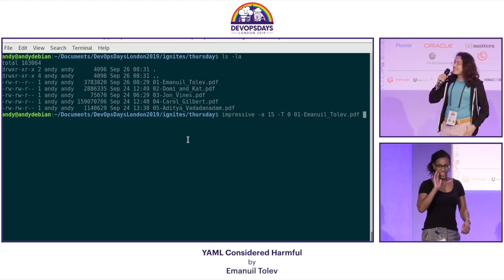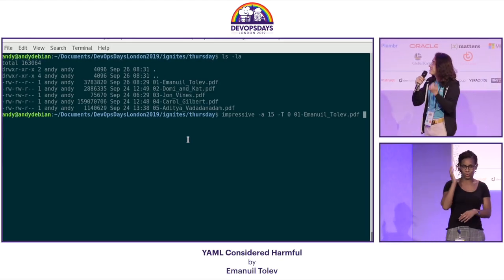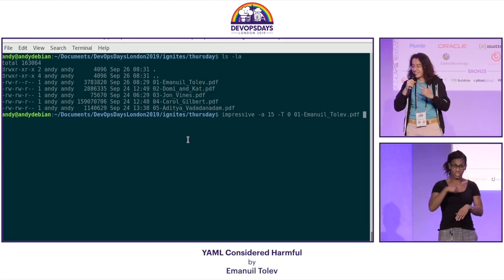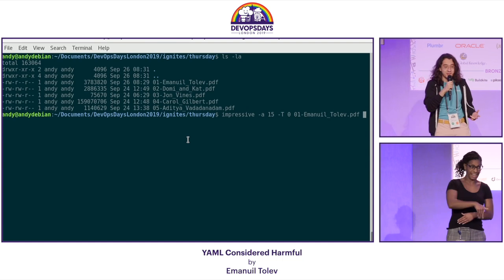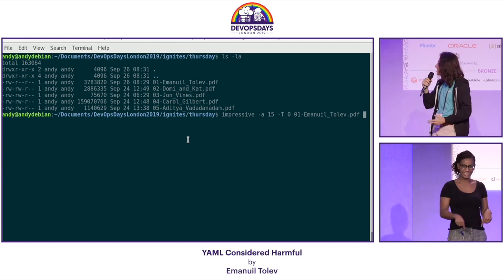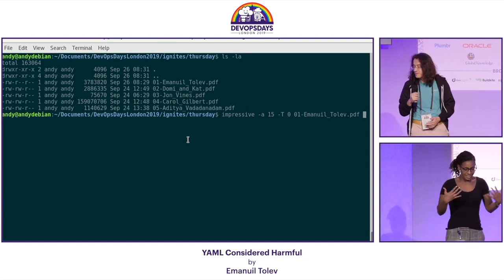Hello, so this is my first talk at DevOpsDays, my first time attending DevOpsDays, and this is what we start with — an Ignite. So clearly I have some regrets at the moment.